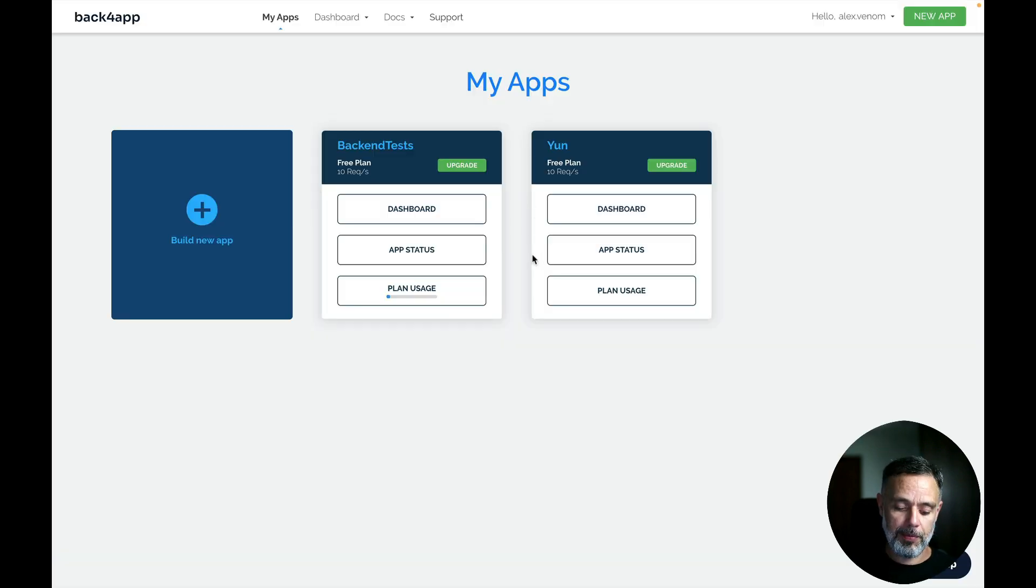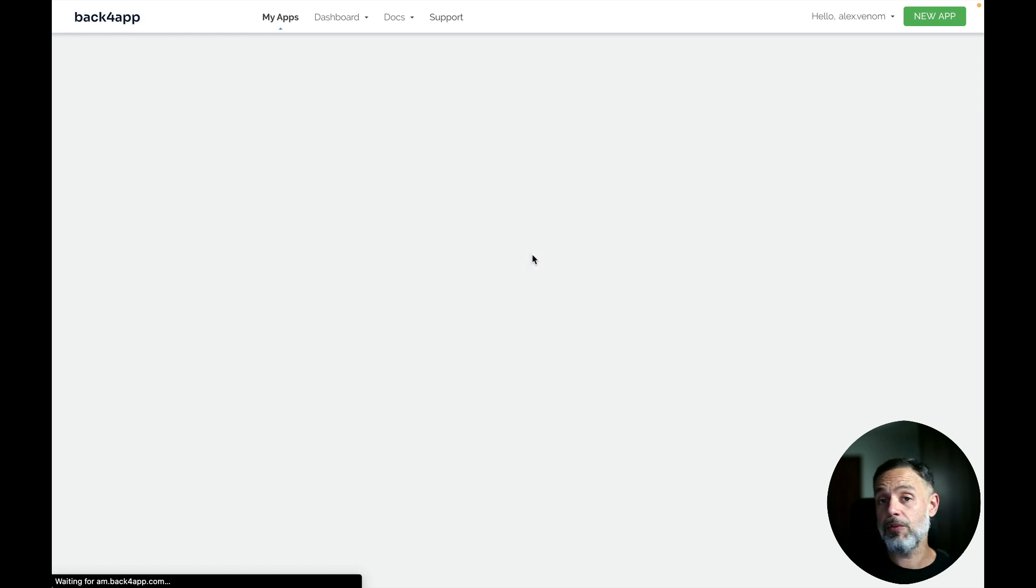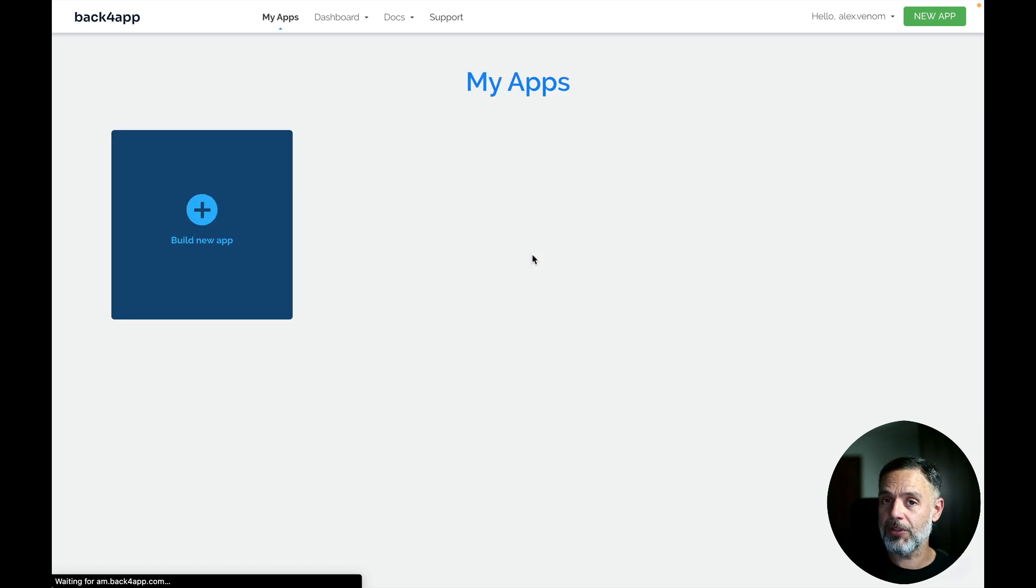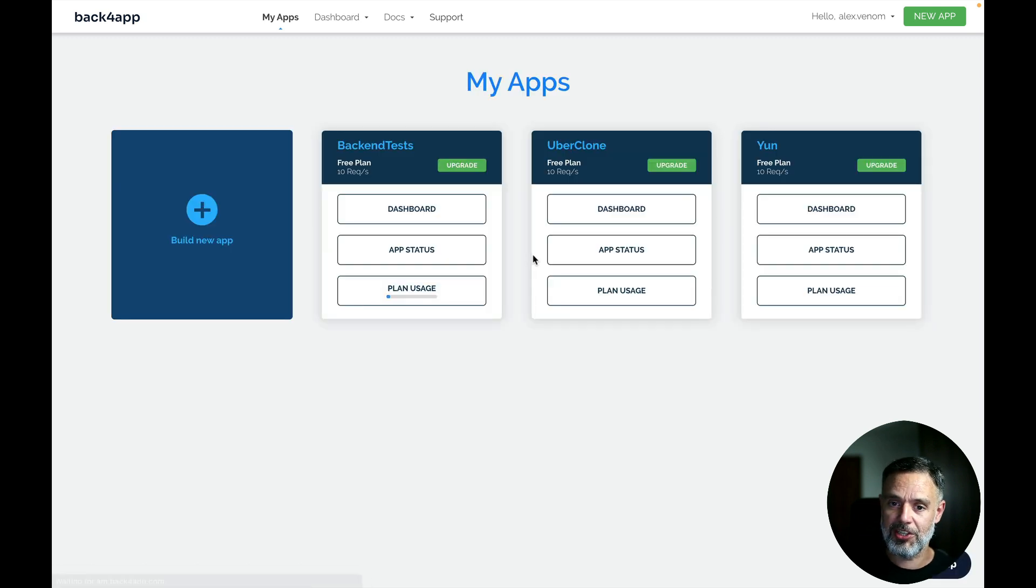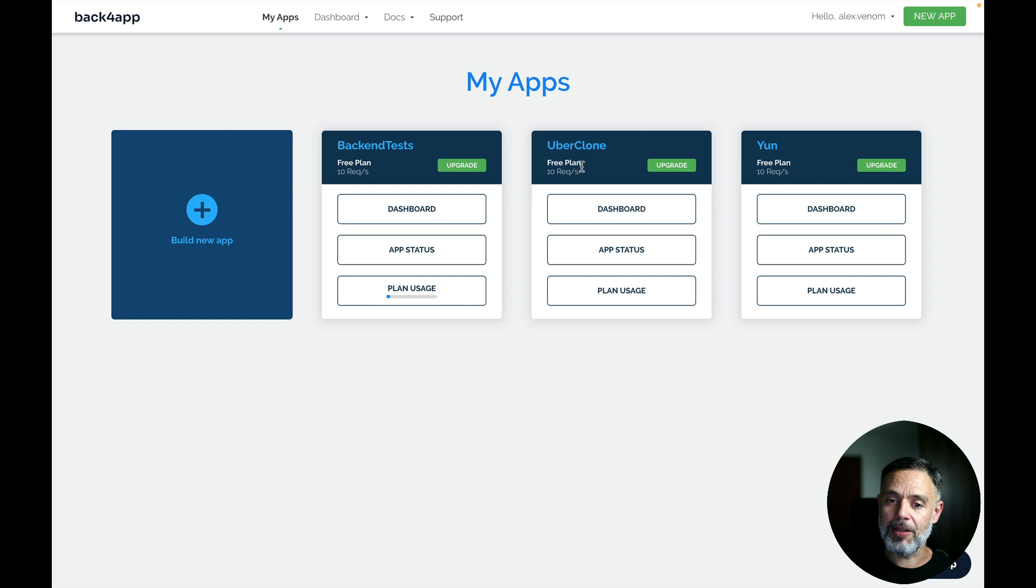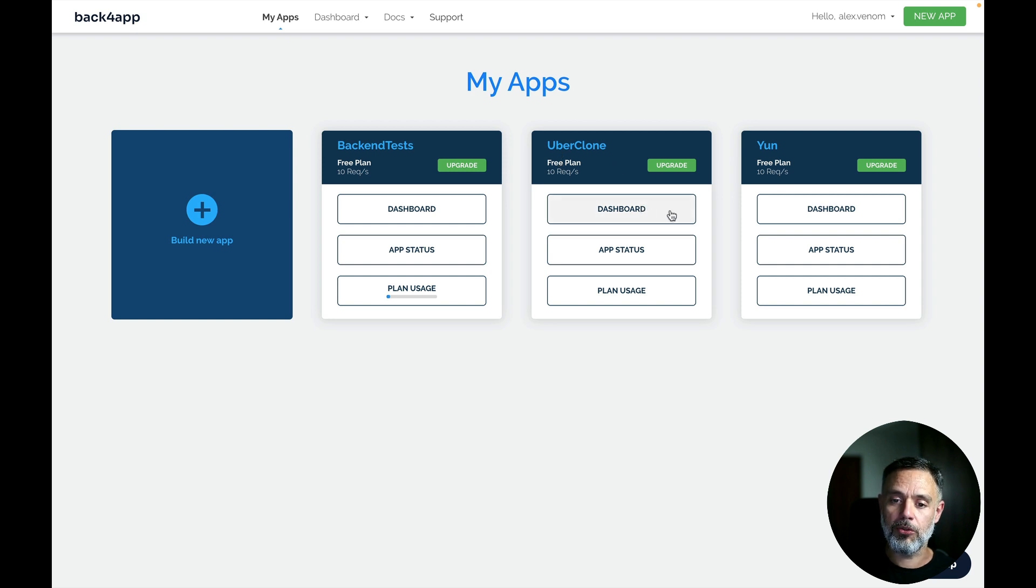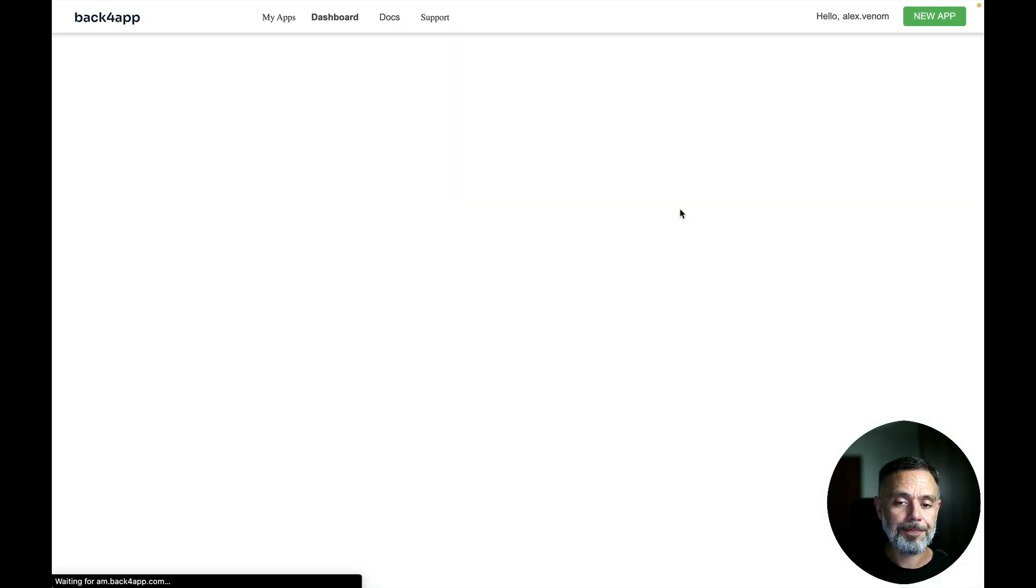So back to Back4app, I'm going to refresh this page and then we can check all that was done by ChatGPT. So here is my Uber clone app that was just created. I'm going to go to the management dashboard.